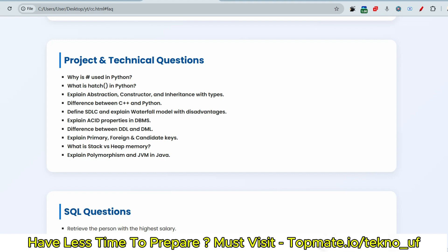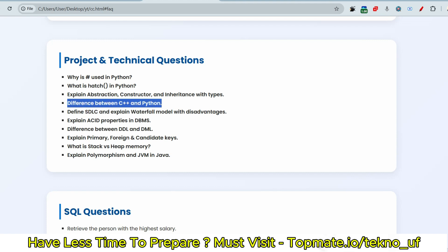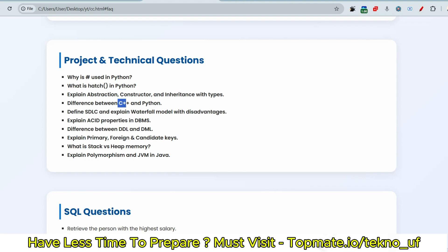Now the next question is difference between C++ and Python. So what is the difference between C++ and Python? You must know, right? If you only know about Python and you don't know about C++, then only tell them that I know about Python, so I'm just answering this. If you know about C++ only and not about Python, then please explain only C++. Whatever you know, explain that. They want to know about your knowledge, about your enthusiasm, your curiosity to learn everything.